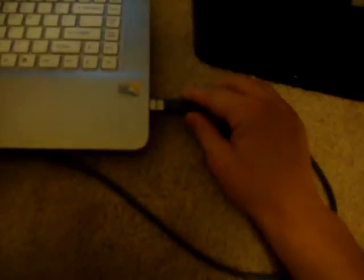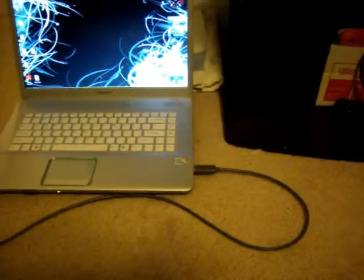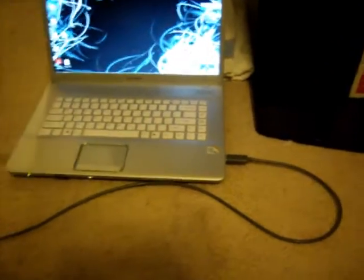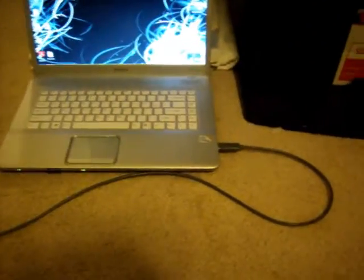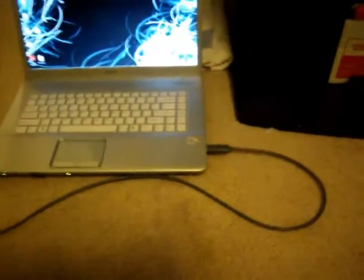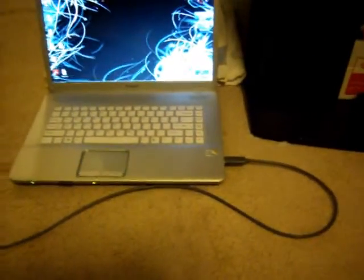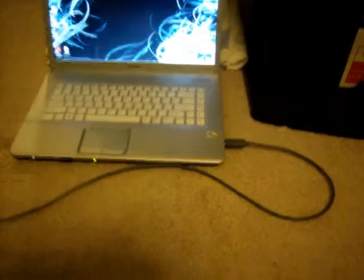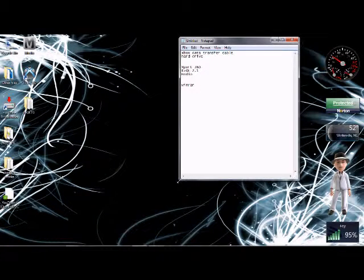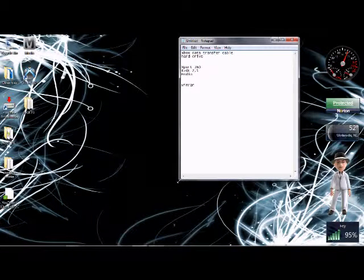And then you'll just have to plug it into the computer and it works just like a standard USB flash drive would. And this is where we'll start our computer tutorial. Just to do a little recap, you will need an Xbox data transfer cable, hard drive, and some programs.